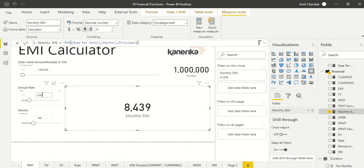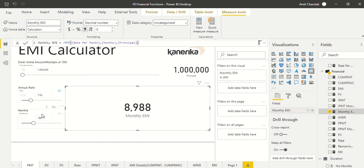You can play around by moving the slicers to get different values. For example, if I make it 7% rate of interest and tab out, you can see the EMI changes. Instead of 180 months, if you pay over 240 months and tab out, you can see what your EMI is going to be — so you can try different amounts and durations.